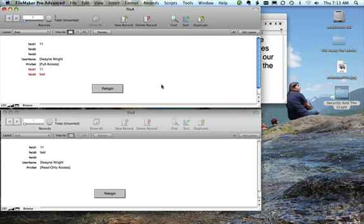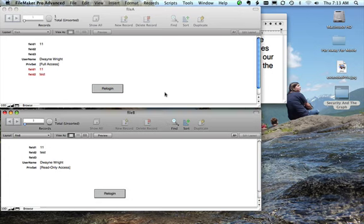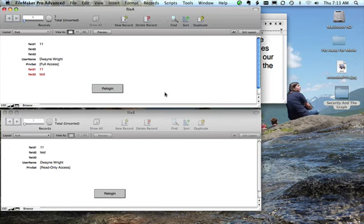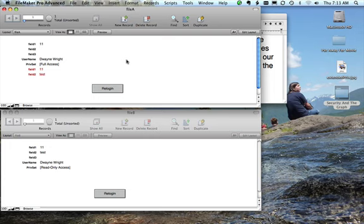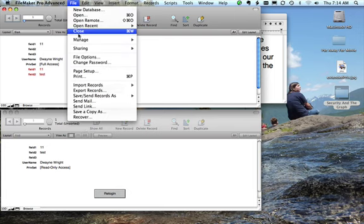So the question is, now I don't have full access in this file. I have full access in this file. I'm going to pull up the relationship graph. What will or what will not be shown to me about file B in the relationship graph? I have full access here. I don't have full access here. What can I see using the relationship graph?